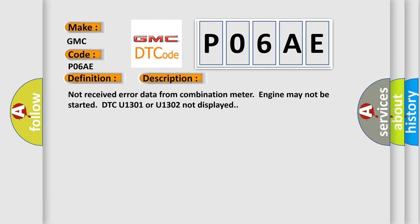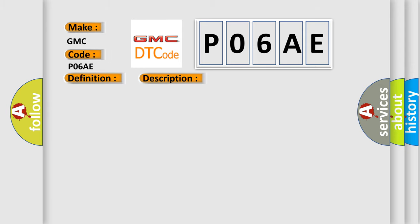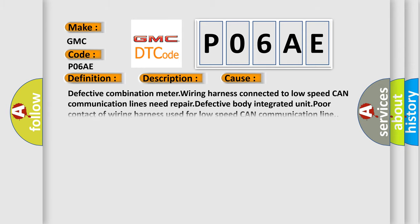This diagnostic error occurs most often in these cases: Defective combination meter wiring harness connected to low speed CAN communication lines need repair. Defective body integrated unit, poor contact of wiring harness used for low speed CAN communication line.